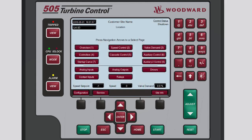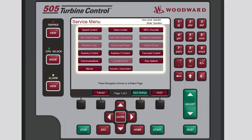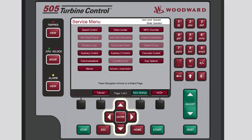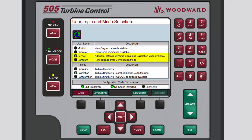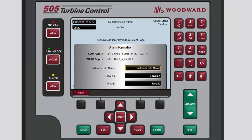To open the Service Menu from the Home screen, press the black Function key below Service. The Service Menu contains navigation buttons to all the service-related parameters and special features of the control. To select any of these buttons, use the navigation crosskeys to highlight the applicable button, then press Enter. To make changes from the Service Menu, you must be logged in at either the Service or Configure User Level and the unit must be placed in either Calibration or Configuration Mode.